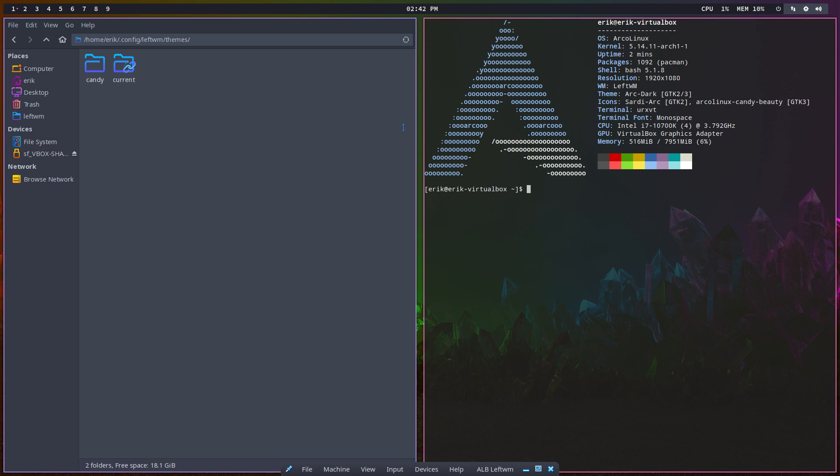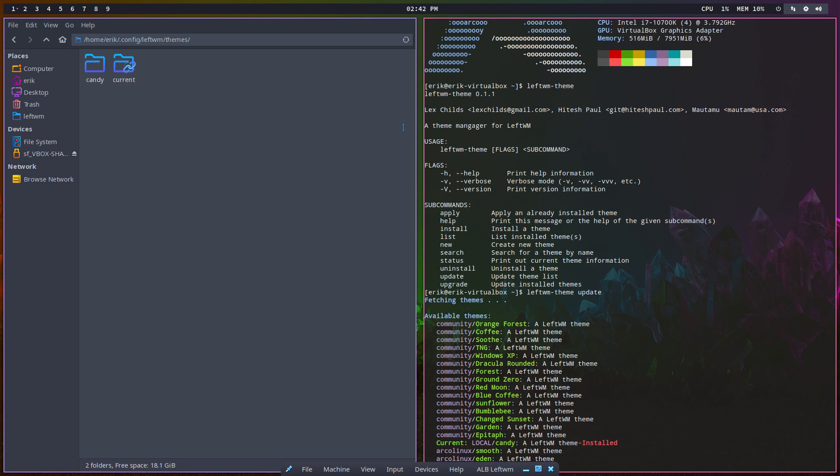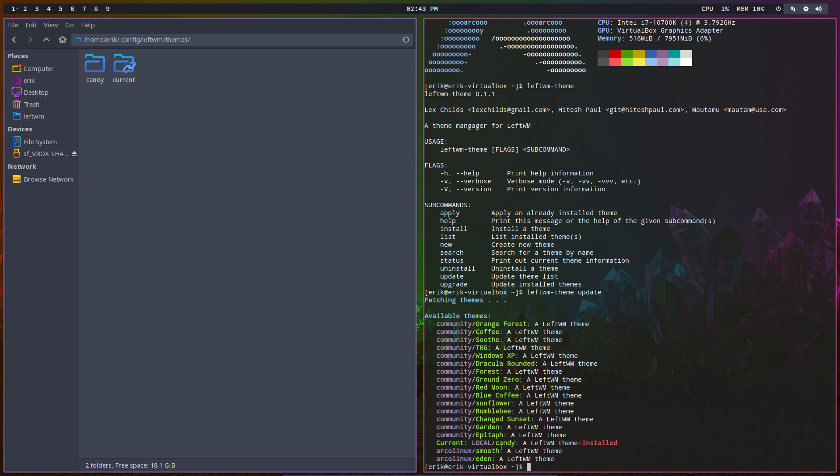LeftWM-theme - we are going to use one of these guys. First, update everything and it knows where everything is. Indeed, there is just the one now. Clean everything out - just Candy, current local, only local available in our package Arcolinux LeftWM.